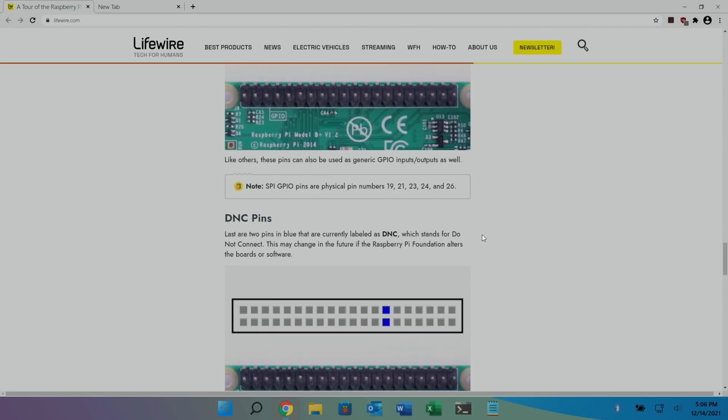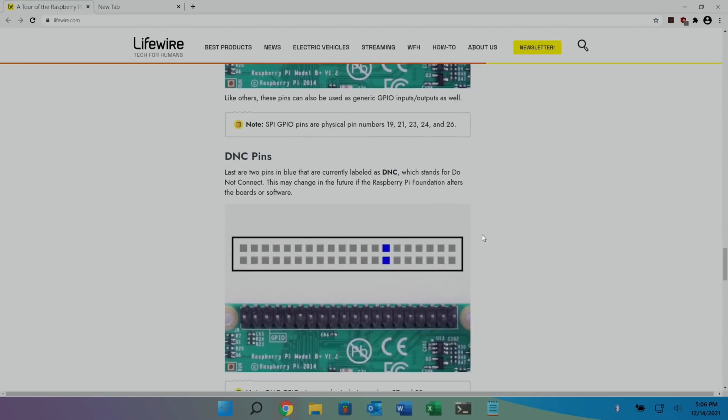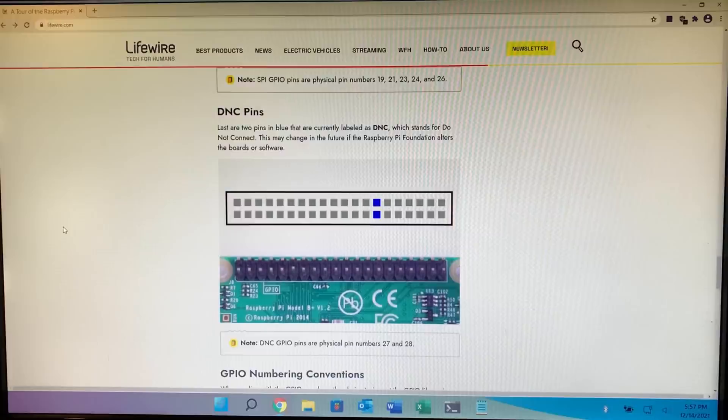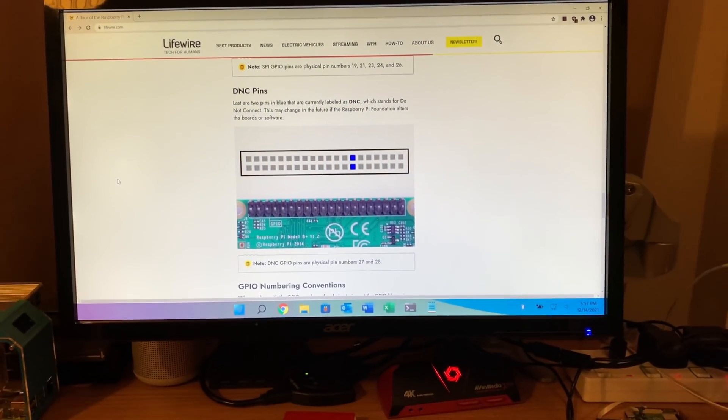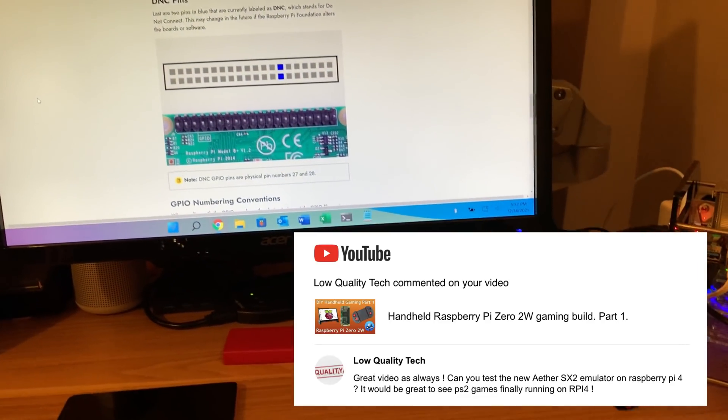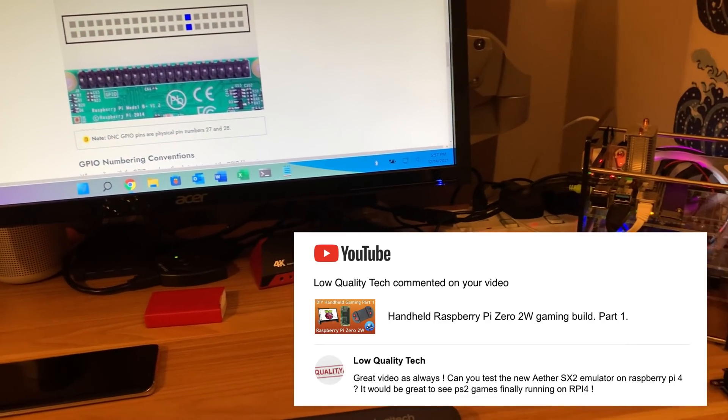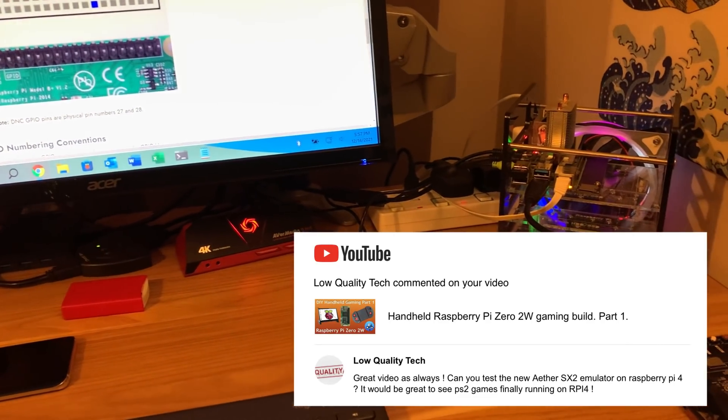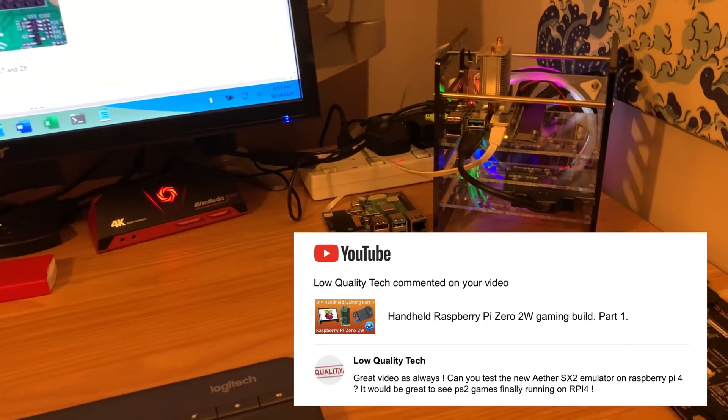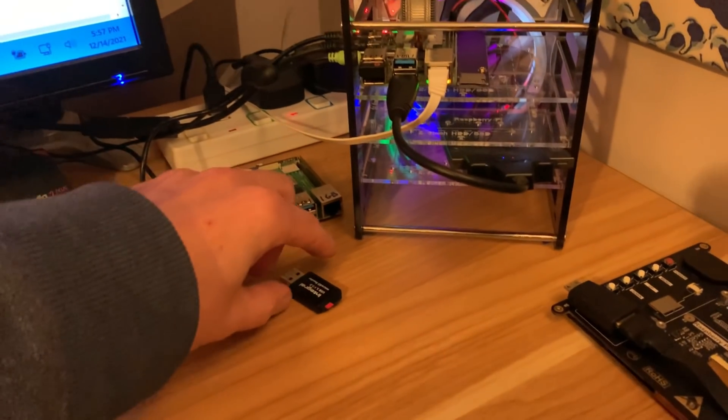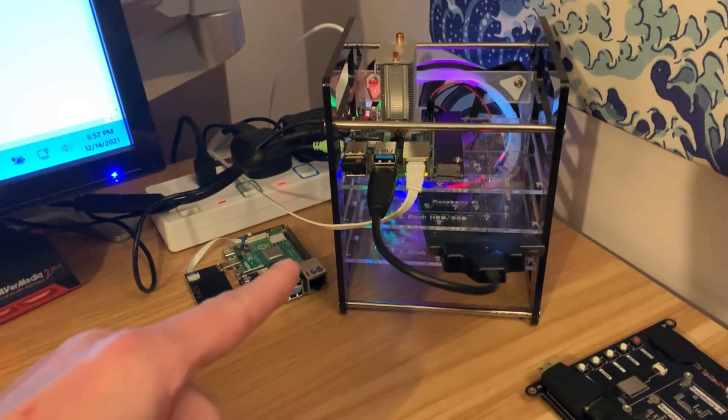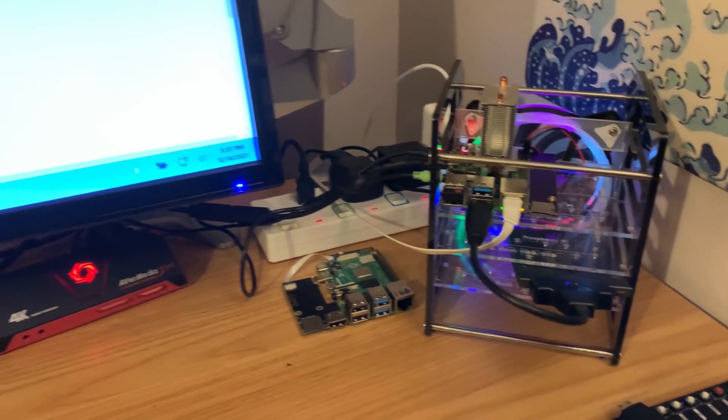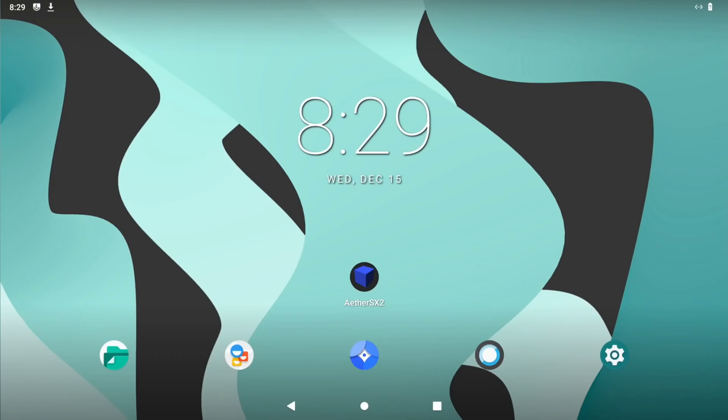Next up, Low Quality Tech asked if I could try out the PS2 emulator on Raspberry Pi 4. I have installed it onto Android which is on this stick. So let's shut this down and boot up in Android. So this is Konsta Kang's version of Android 12, and you can see I have managed to get it installed. It wasn't that easy though.